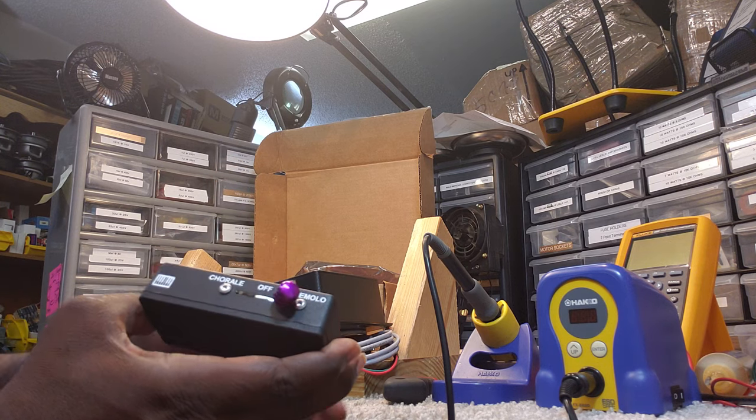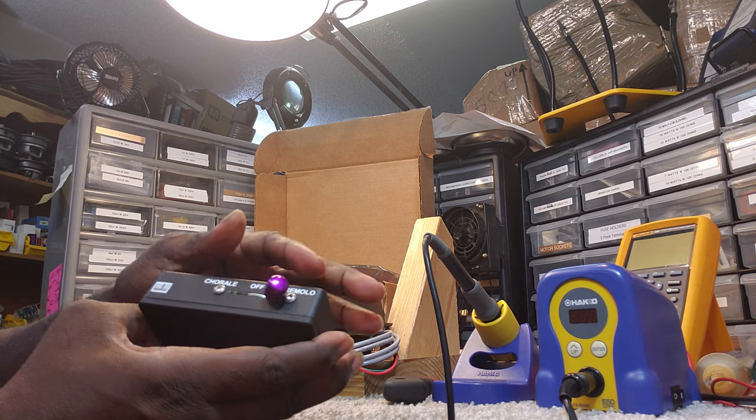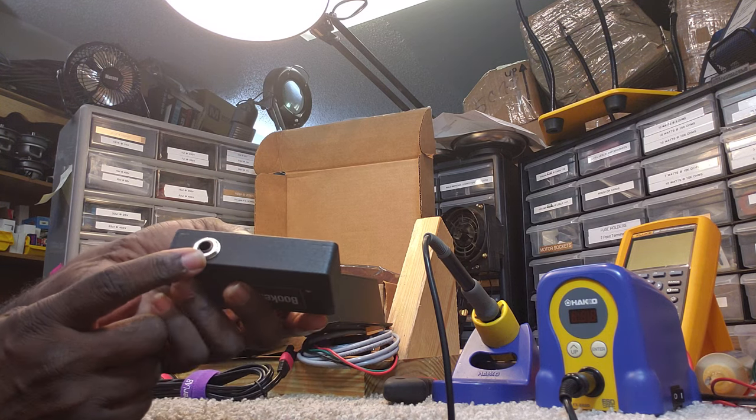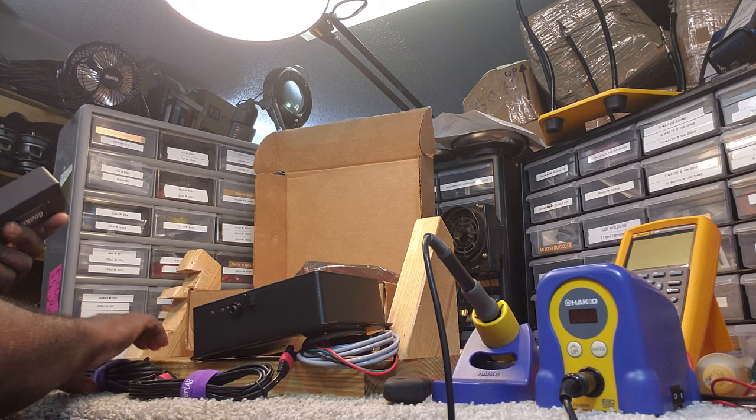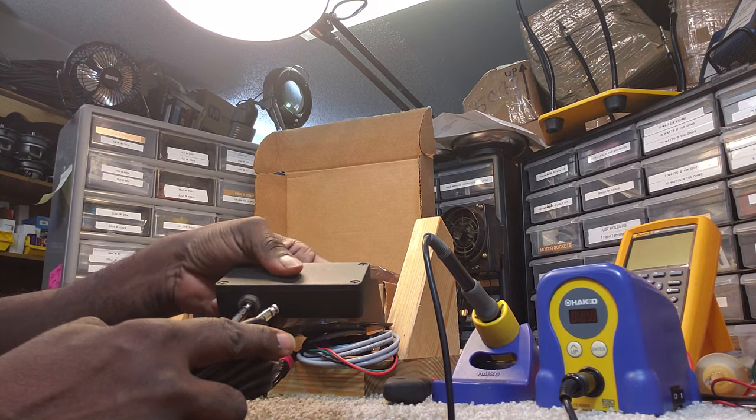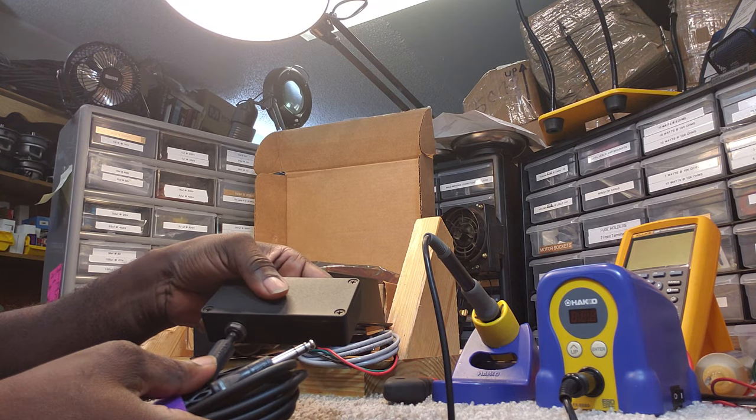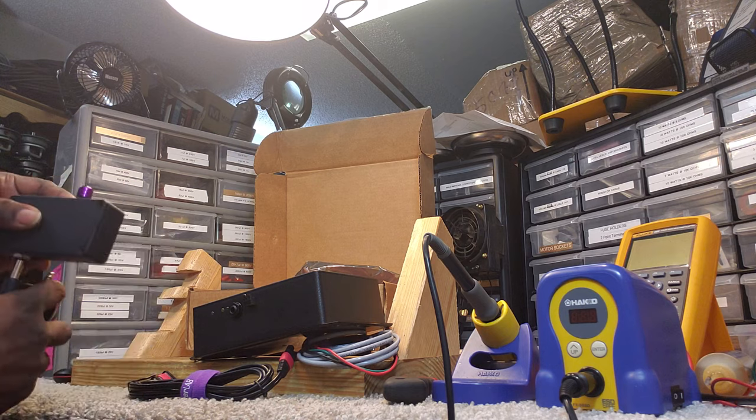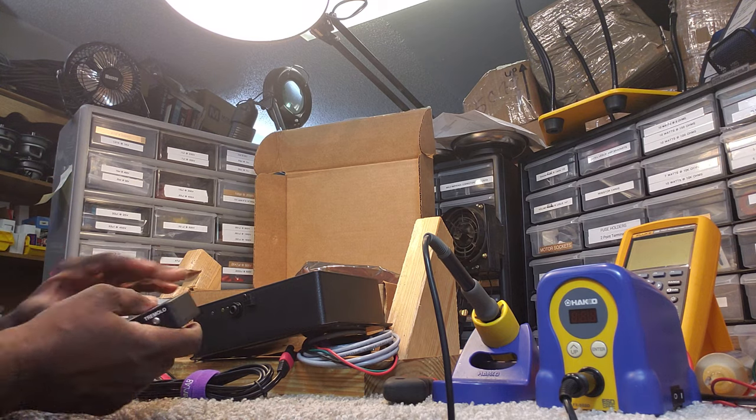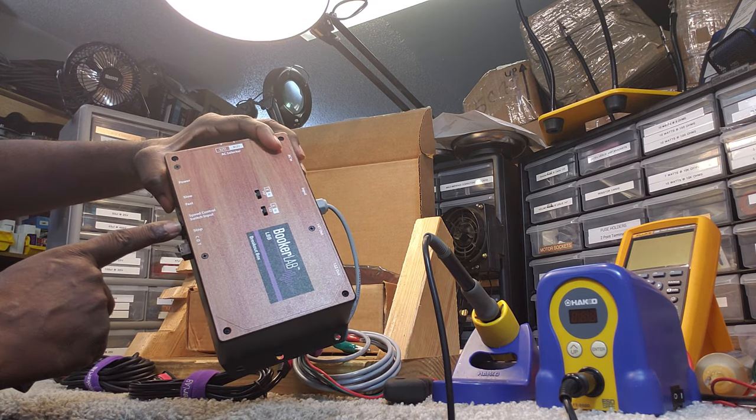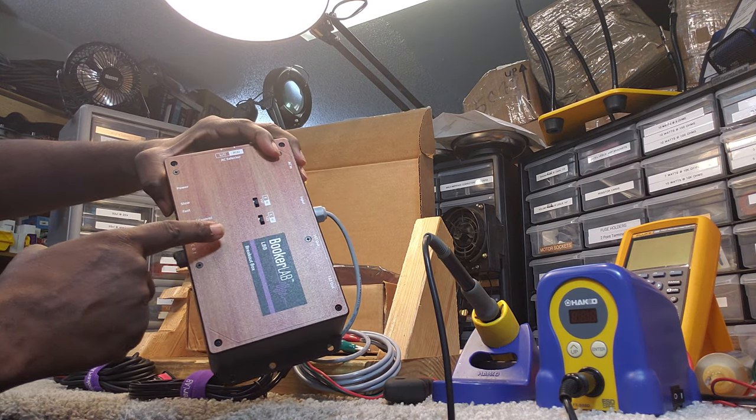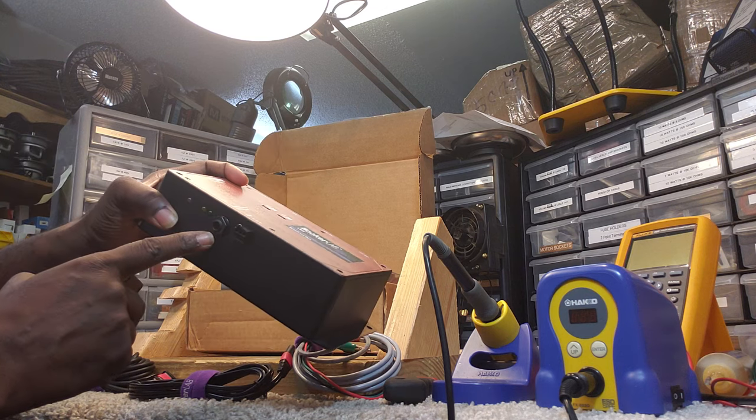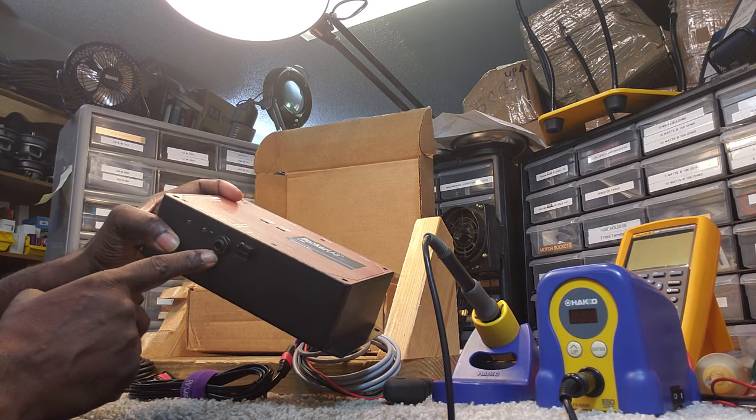Chorale, off, Tremolo. I can plug this in here, and then control the speed control switch input through there.